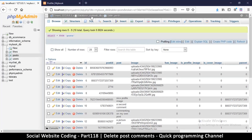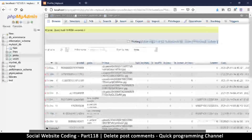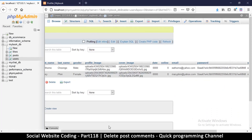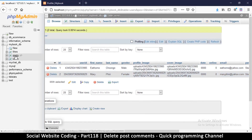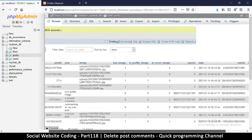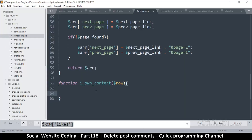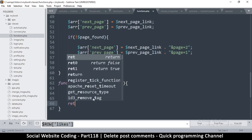How do we know if we own something? Let's go to the database. If the item is a post, we'll know by the user ID. If it's a profile, we'll also know via the user ID. If it's a comment, we'll know by the user ID and the parent.